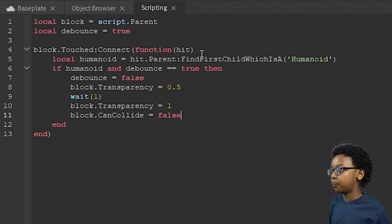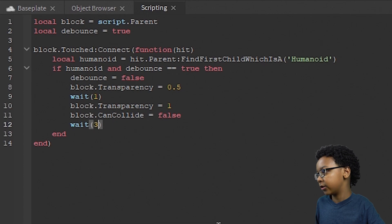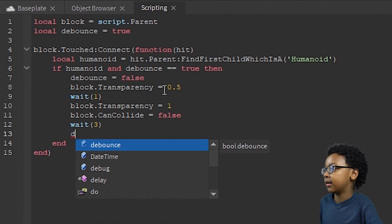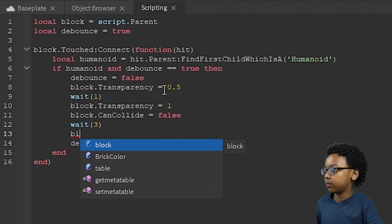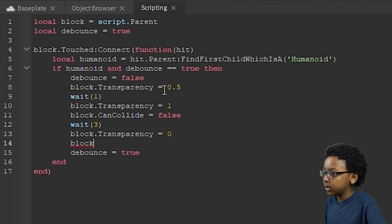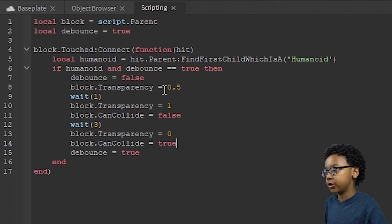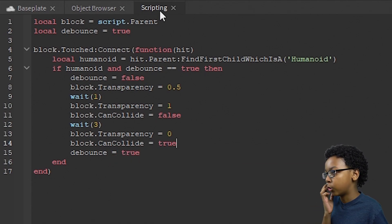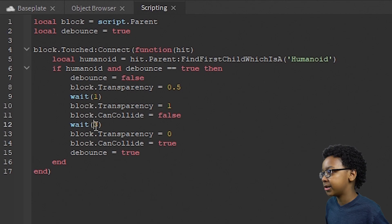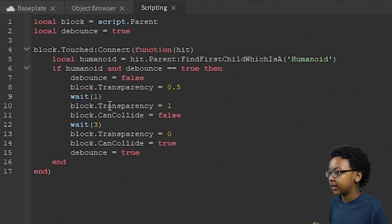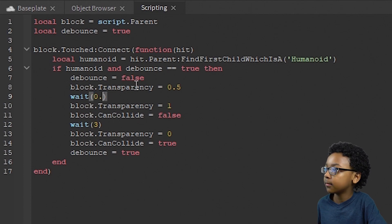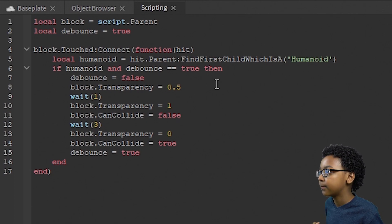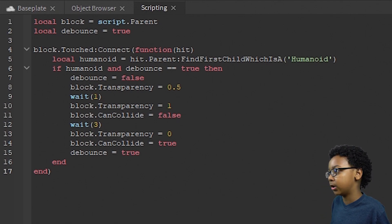Then we're going to add a cooldown. We're going to add like a timer before it appears again. So debounce equals true. Then block.transparency equals zero. Block.can collide equals true. So it goes back to normal after three seconds have passed. You can change these to how long you want. You can use decimals and stuff. I'm going to keep it at one and three. And this is how the disappearing block script works.